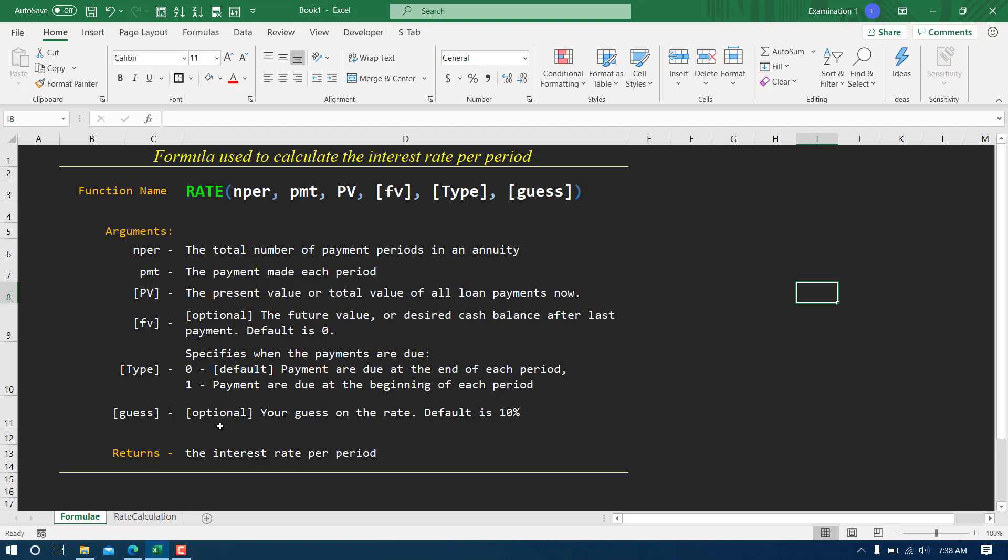Guess is basically since we're going to calculate rate and Excel doesn't know any initial value, you have to provide some guess. This is optional. If you do not provide any guess, the default value will be considered as 10 percent. If you've studied numerical methods, there's a term called interpolation and in interpolation we start with a certain value. That's exactly what we mean by guess. Even if you don't give any guess, the default is going to be considered as 10. In the background it will take a certain value to start calculating the rate.